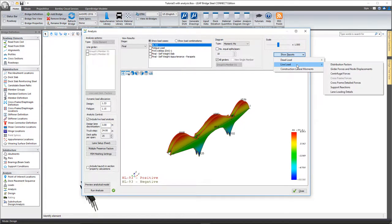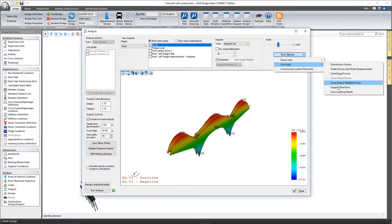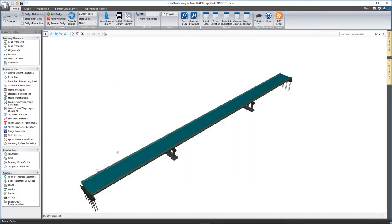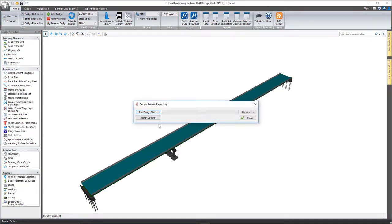Again, you have those for live load as well, so your distribution factors, girder forces, centrifugal forces, support reactions, lane loading details. All those we can take a look at in a report format as well.